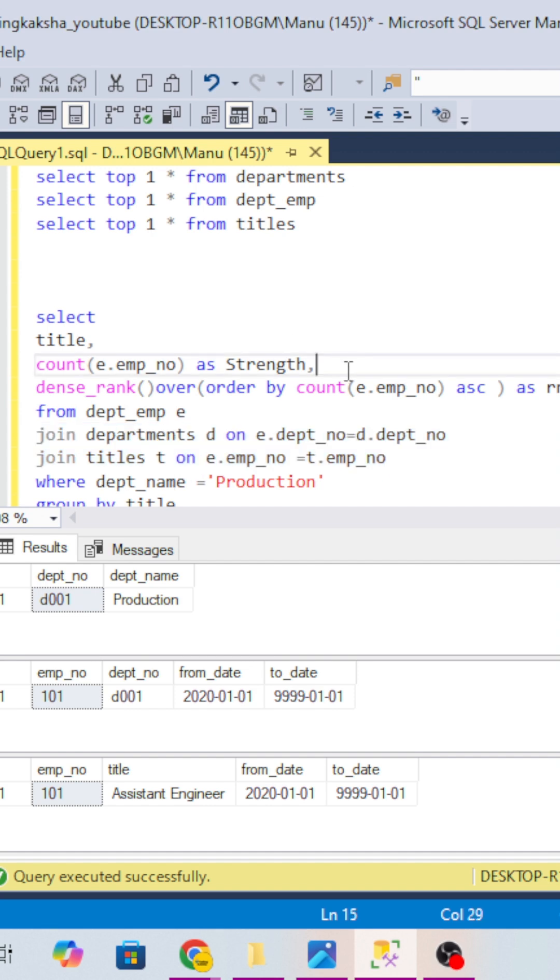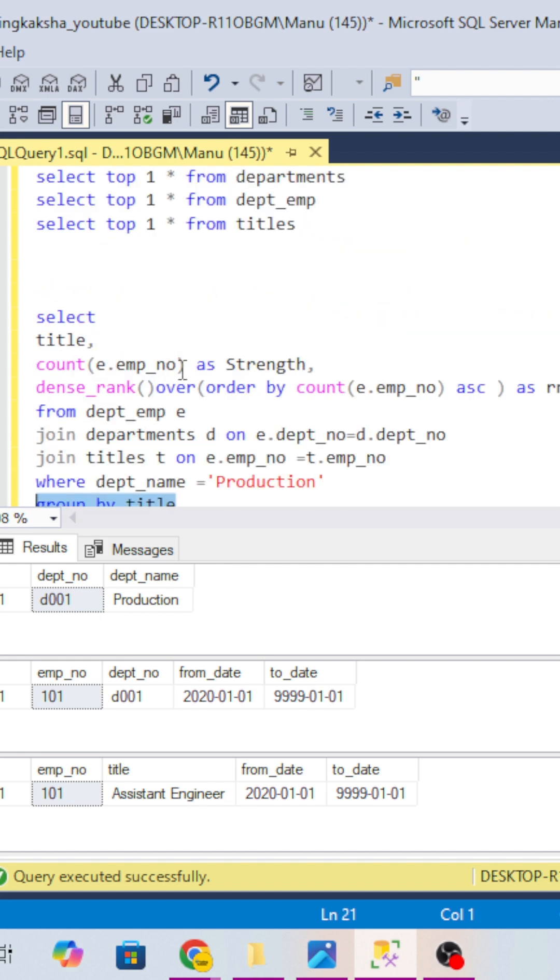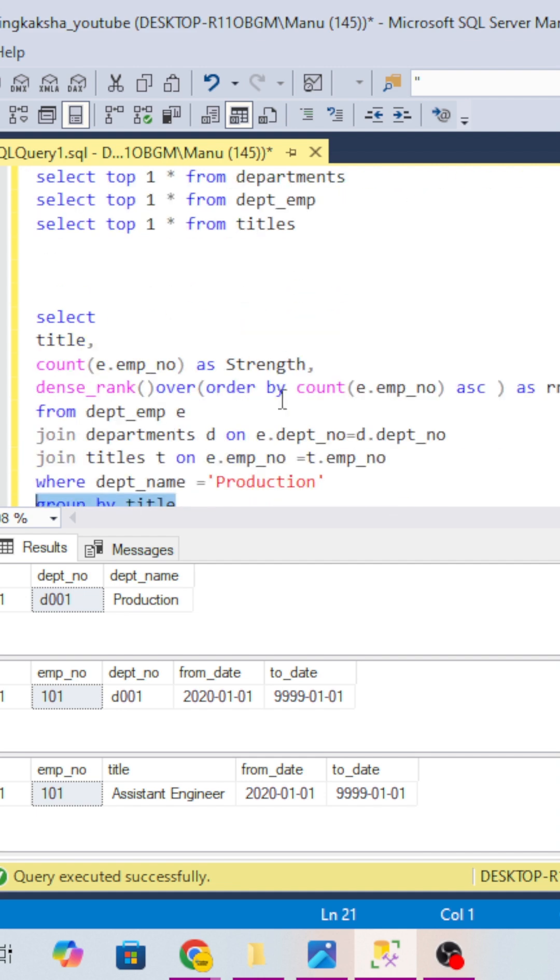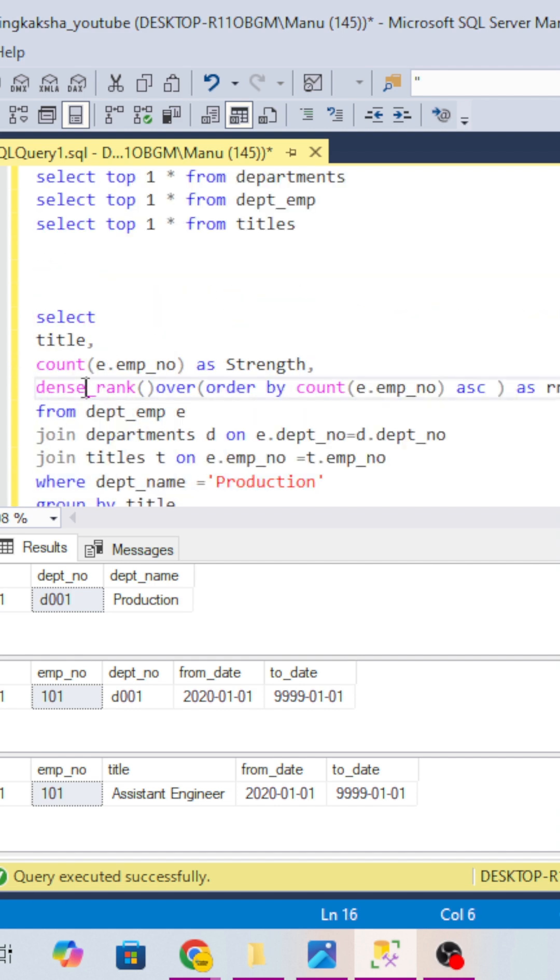After that, I have taken the count of strength, which is count of employee in the employee table, and we have grouped by title because we have to find the strength on the title only. We have to take only the production department, so I have filtered it by putting a where condition, and we have to rank it.